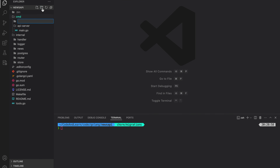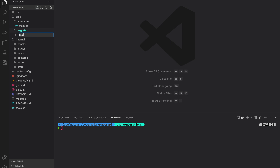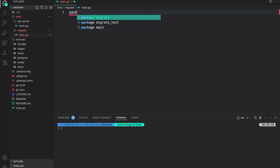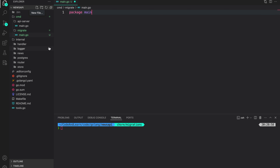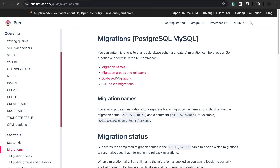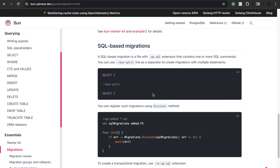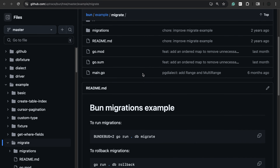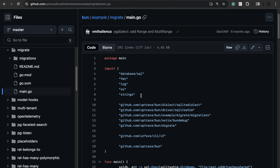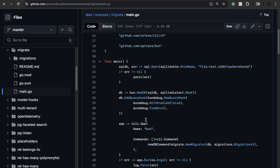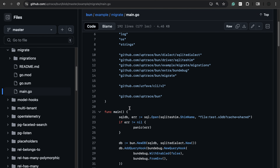In the cmd directory I'm going to create another directory called migrate, and we will have main.go in package main. We are going to rely on bun/migrate, which provides support for Go-based and SQL-based migrations. Since we are not using bun as an ORM, we are going to rely on SQL-based migrations. They also provide an example repo of how to create and run migrations, and we are going to follow a similar pattern.